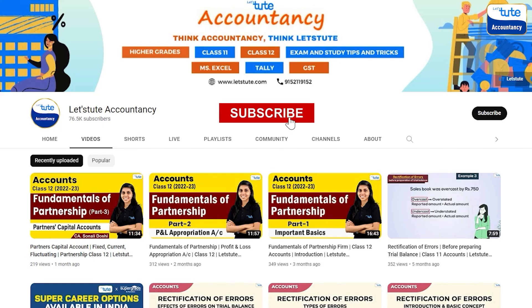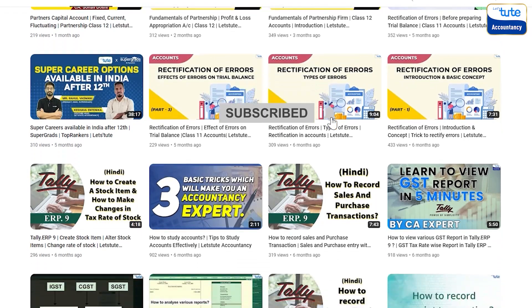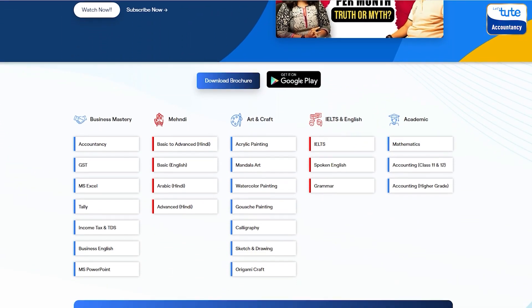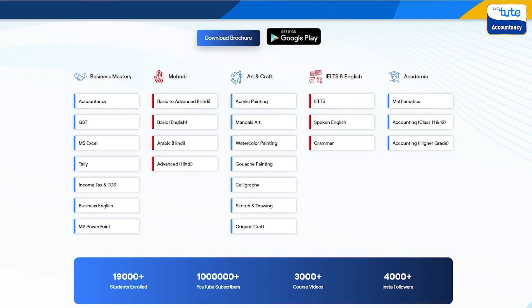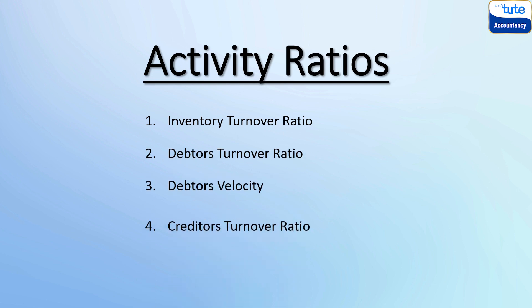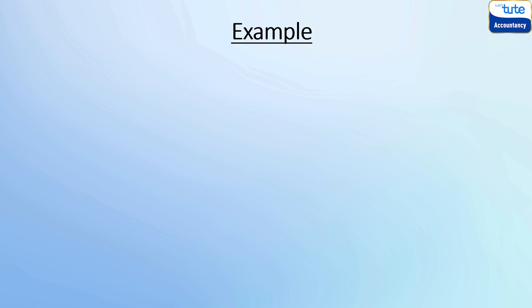And to learn more about ratio analysis, do subscribe to our channel. And if you are looking for online courses, do check out our website where there are many courses available at very affordable prices. Now let's begin this session where we are going to learn a few more activity ratios as well as debtors' and creditors' velocity. We will take an example that will help us to know these ratios better by understanding and calculating them along the way.